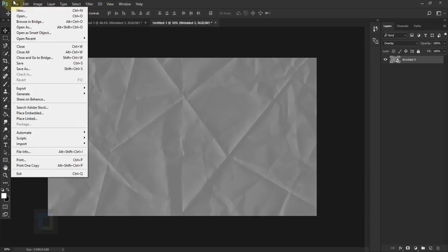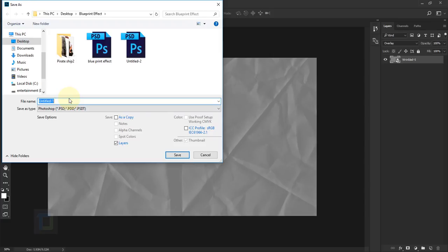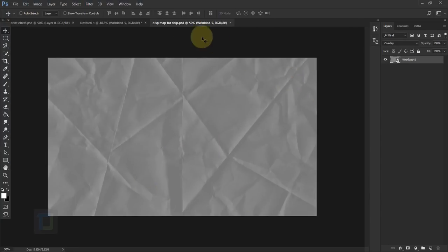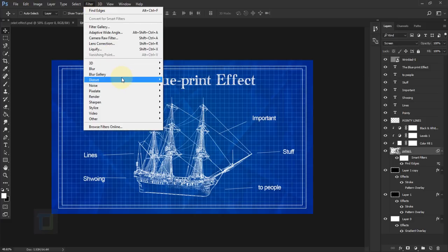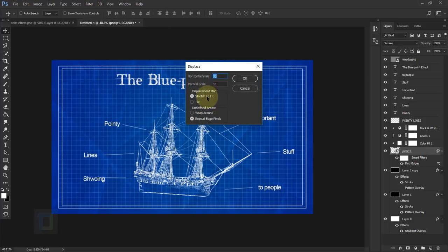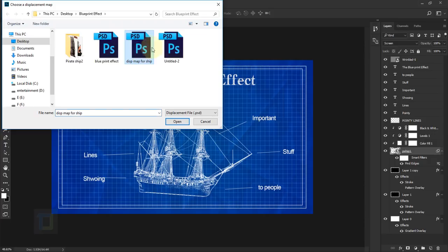To make it better, right-click on the paper texture and select Duplicate Layer. In the document dropdown, select New and hit OK. Then go to File > Save and name it something like 'displacement map for ship', then save it and close that document. Back in the main document, activate your ship layer, then go to Filter > Distort > Displace.